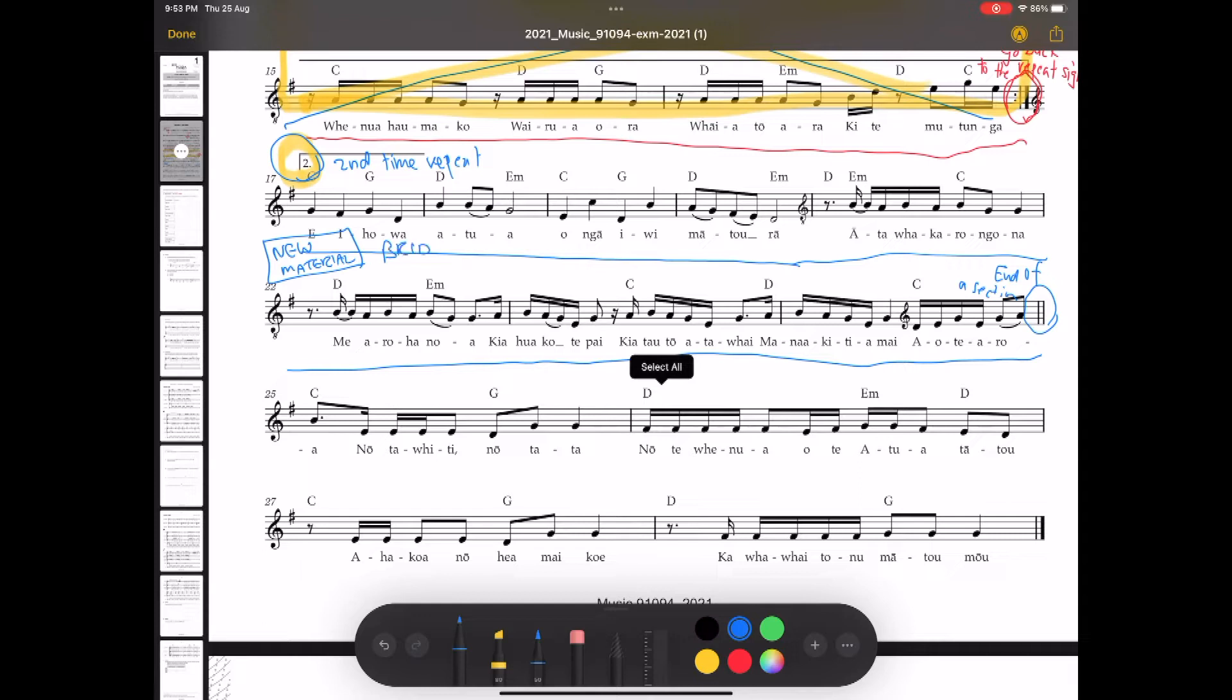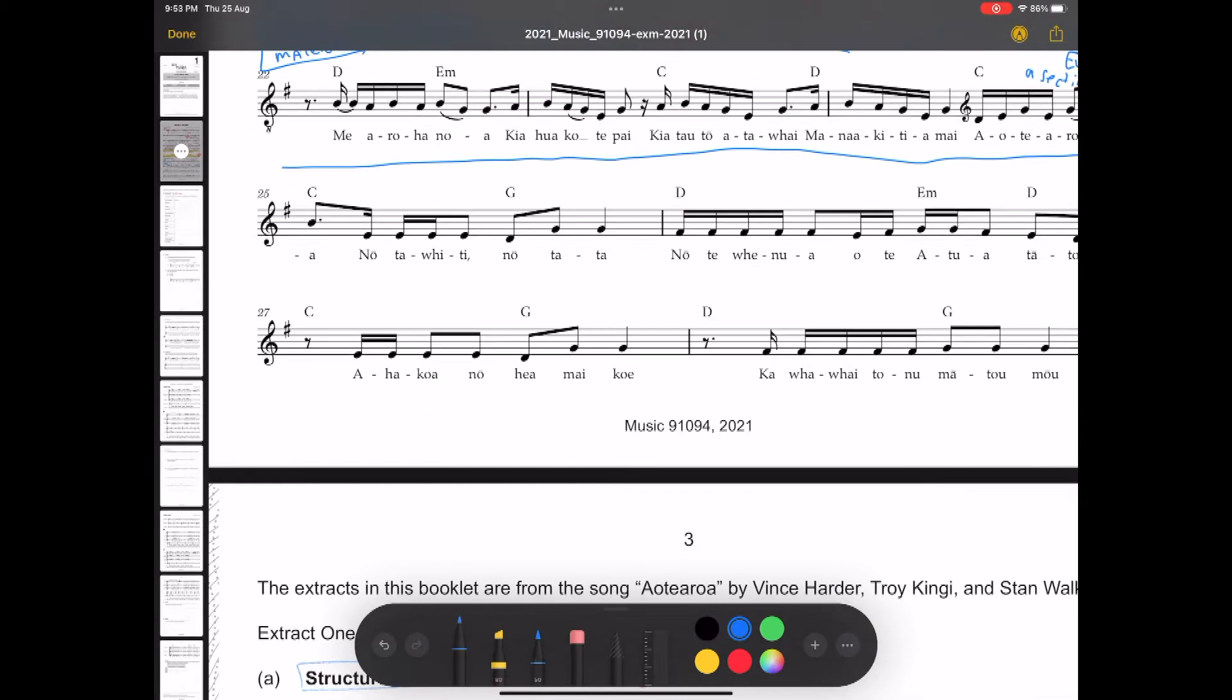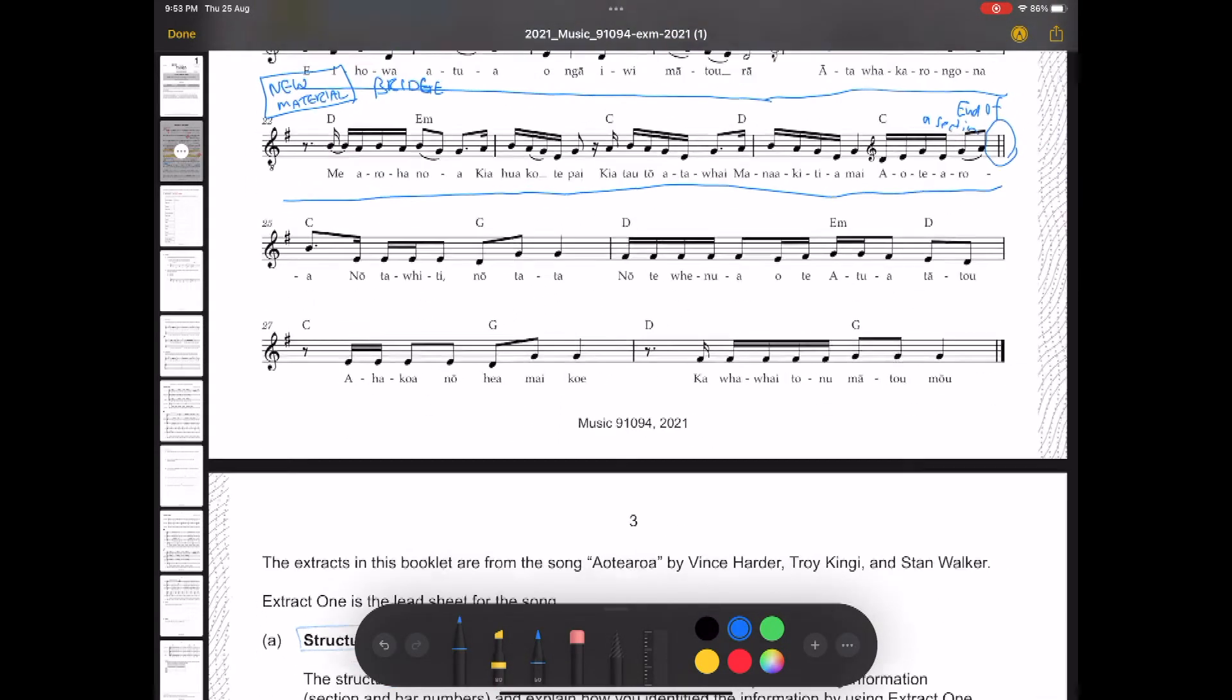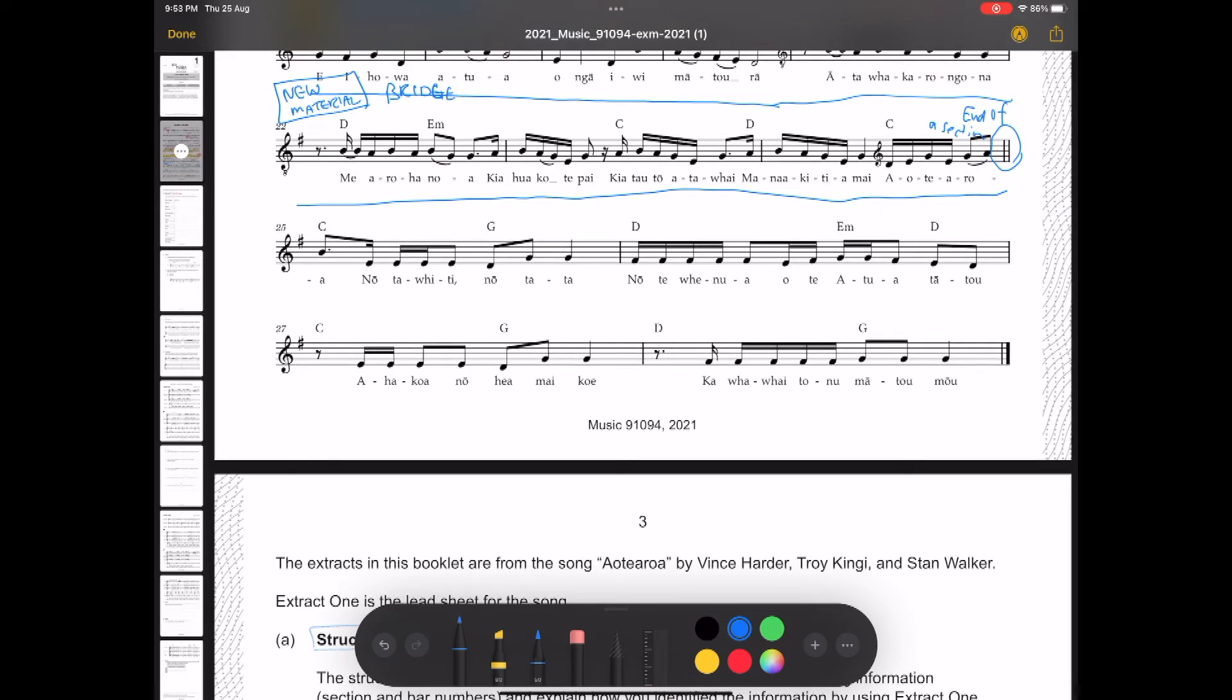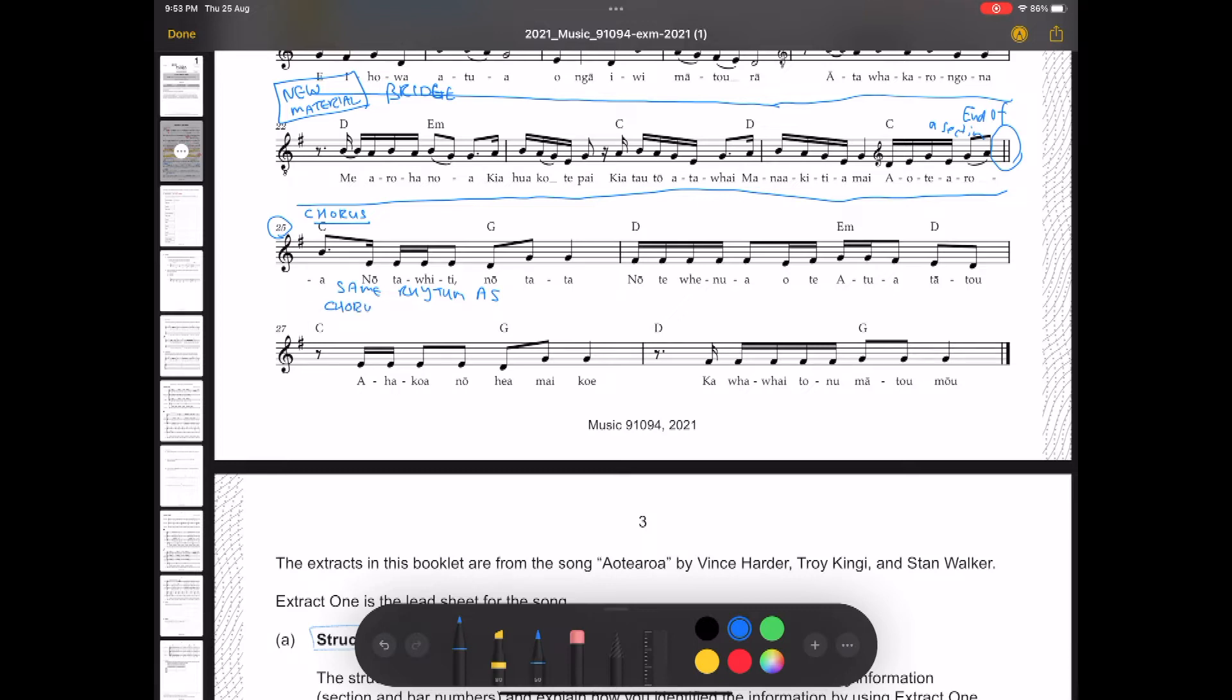In this section, we have e hi hoa atua o na iwi ma taura. This is the national anthem. So Stan Walker from bar. Yeah, so that's after that double bar line, we have the chorus. Now how do we know that's the chorus? You have to have a look at the rhythm, which is the pattern. Same rhythm as the chorus, same melody.